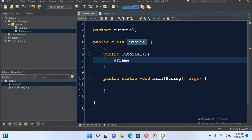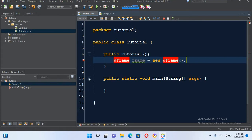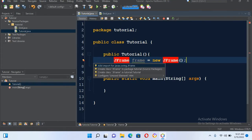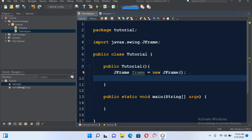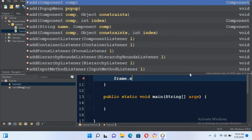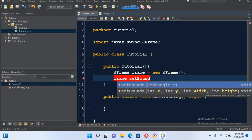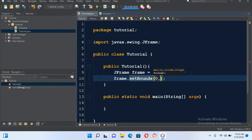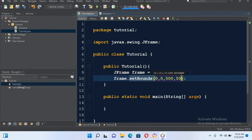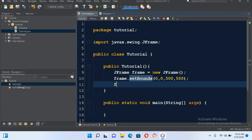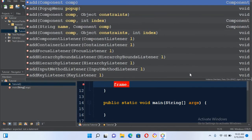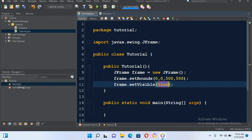Now here we will first create a JFrame: JFrame frame equals new JFrame, and I'll put semicolon. Now we need to import this, so I'll import it. Now it is imported. Now we will set the bounds of this frame: frame.setBounds with zero, zero, 500 width, and 500 height.